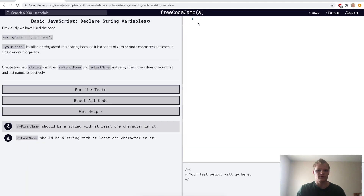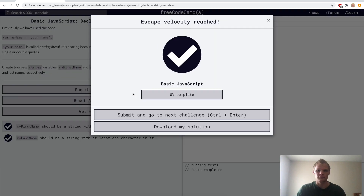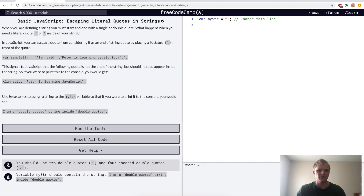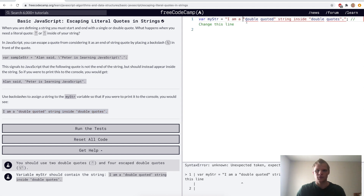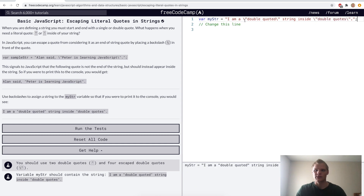Now we want to declare string variables. Here we want to have my first name equal to 'my first name', and a variable of my last name equal to 'my last name'. Now we want to escape literal quotes in strings — we'll copy this and paste it here, and to escape these quotes we use backslashes. Put a backslash before every quote except for the two on the outside, and that should work.